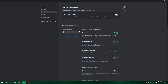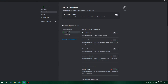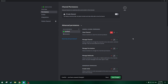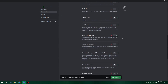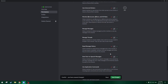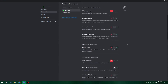We'll make it so everyone can view the channel, everyone cannot send messages, and everyone can read message history. Then we'll add the verified role. For the verified role — once you have it — you cannot view the channel, cannot send messages, and cannot read message history.